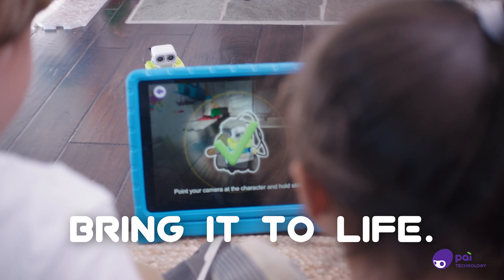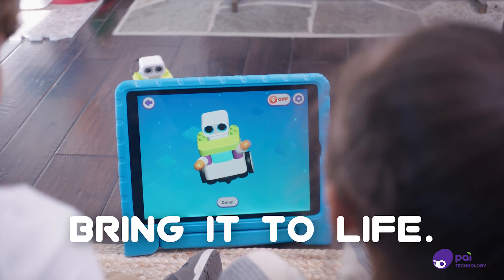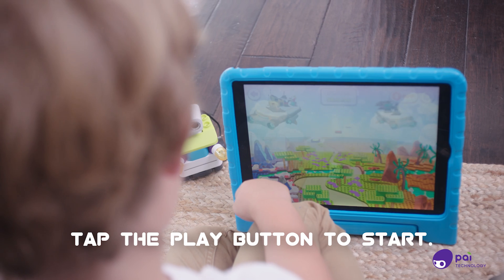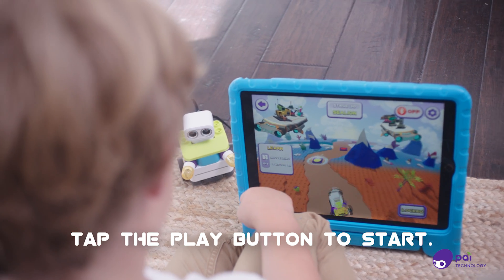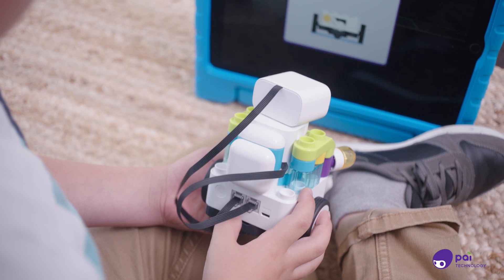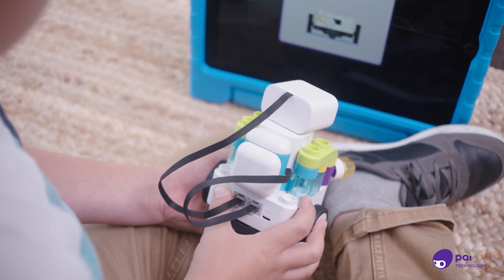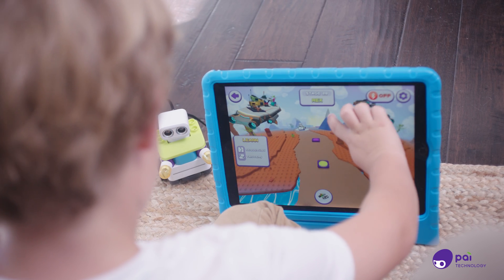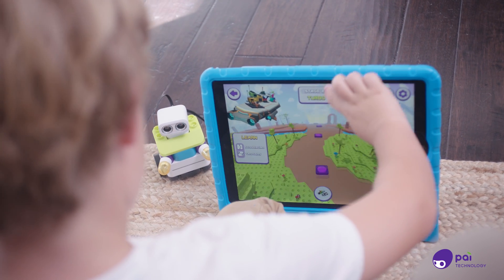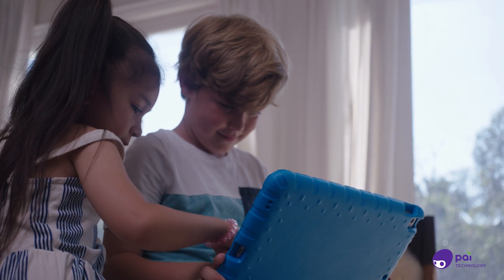Scan your Botsies to bring it to life. Next, tap the play button. Then turn on your Botsies by pressing the power button. You can solve up to 30 different puzzles and games in the Botsies AR app.